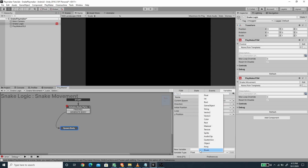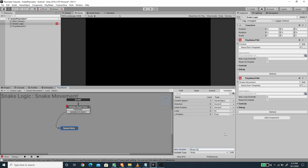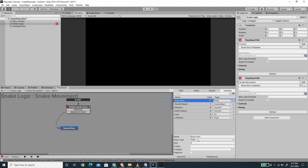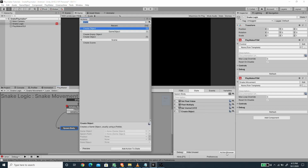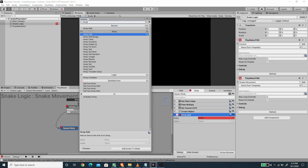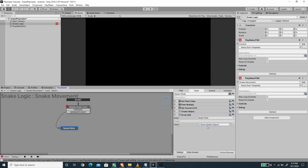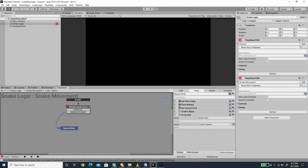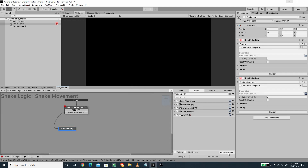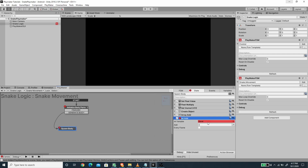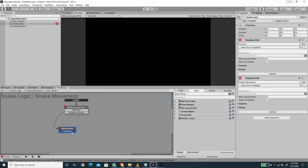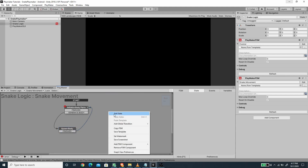I'm going to create a new array variable called 'body parts' and set the type to game object. We want to add the array member using the array add action — pick the body parts array and for the value pass the current spawn. This adds the newly spawned object into our array. Below the array add, we add an integer add to increase the loop number by one, then add a finish transition going back to the first state.